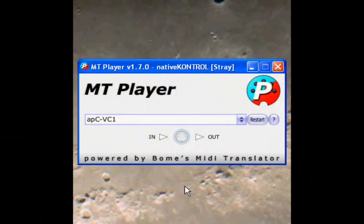For the most part, the settings and MIDI routing are stored within the preset, but the first time you use your controller with MT Player, you may have to set up the ports. The reason for that is because on different operating systems, the ports have different names.